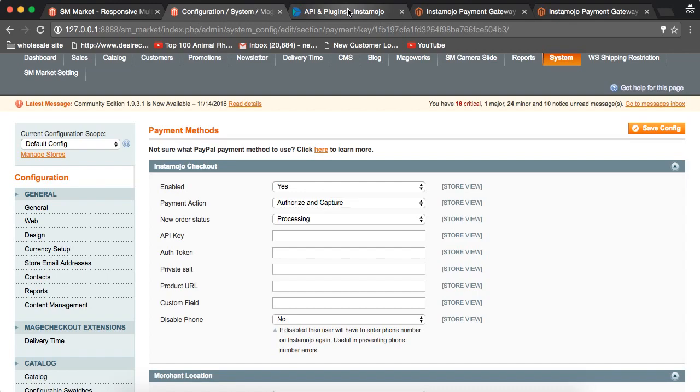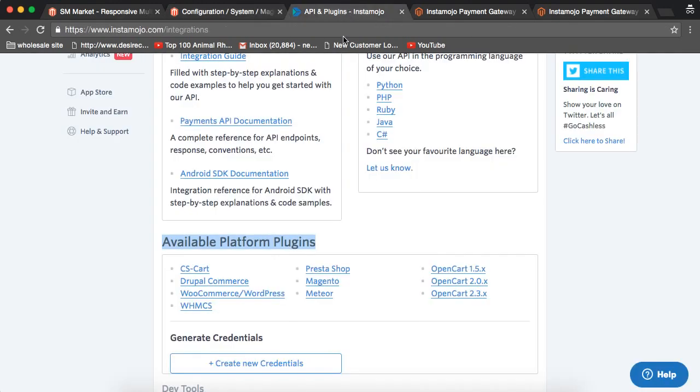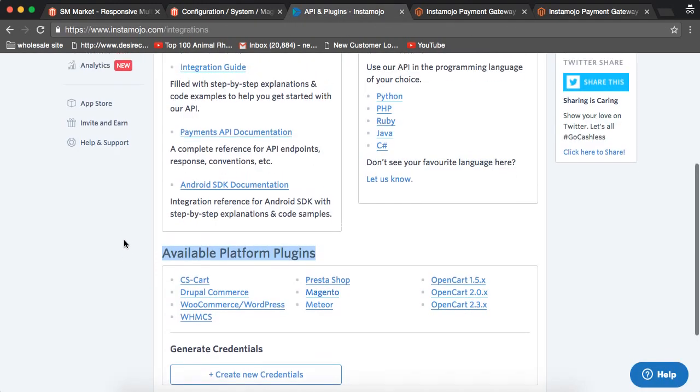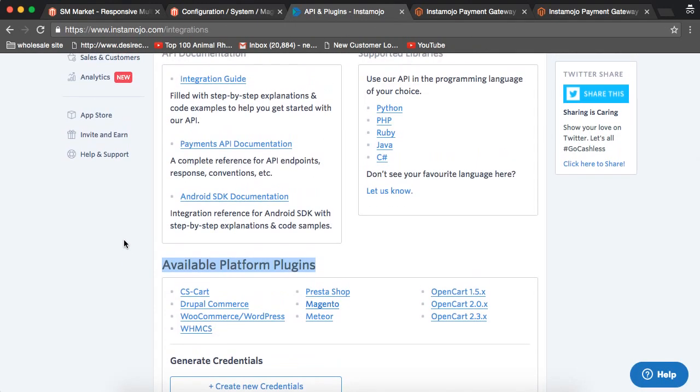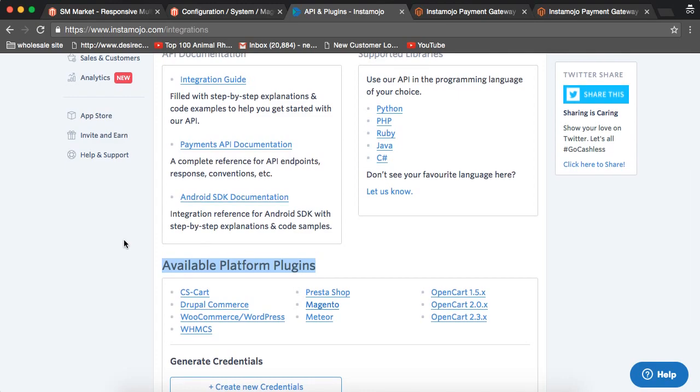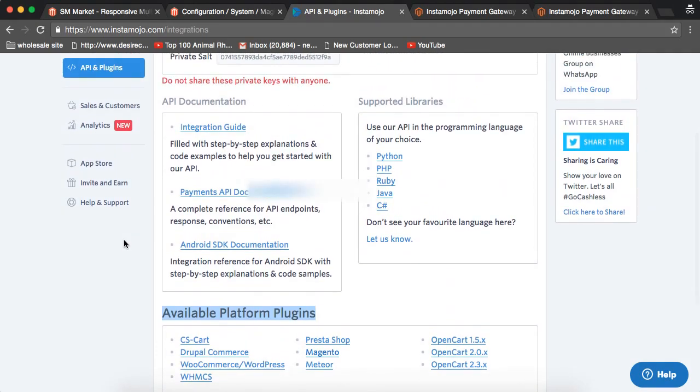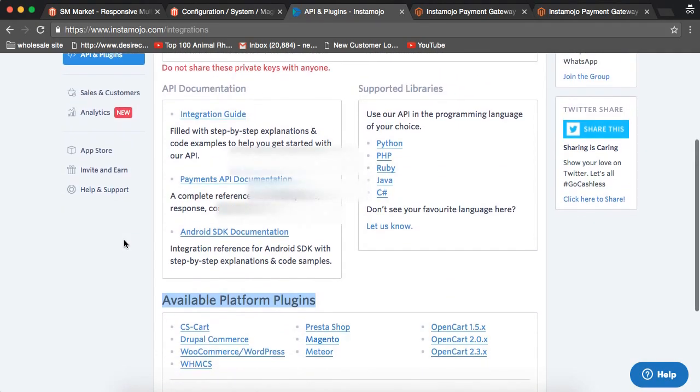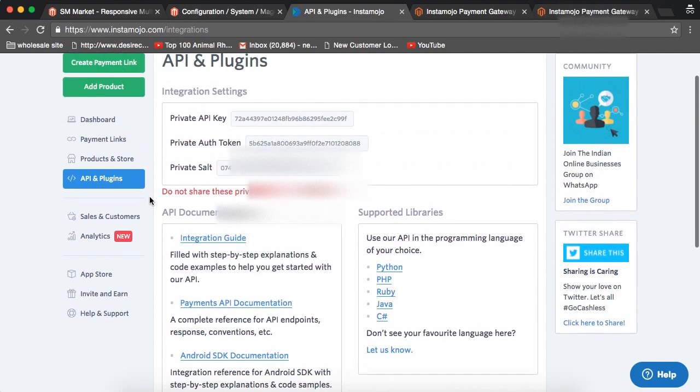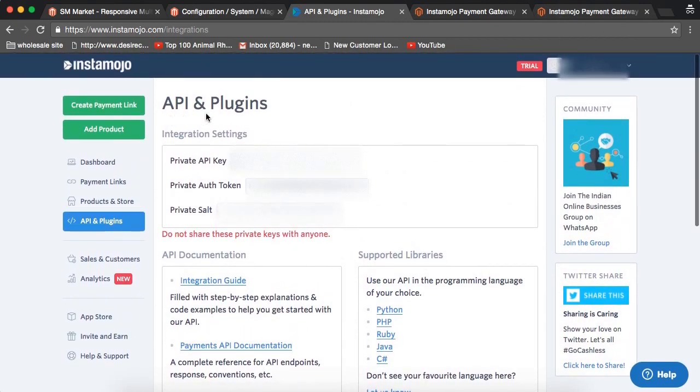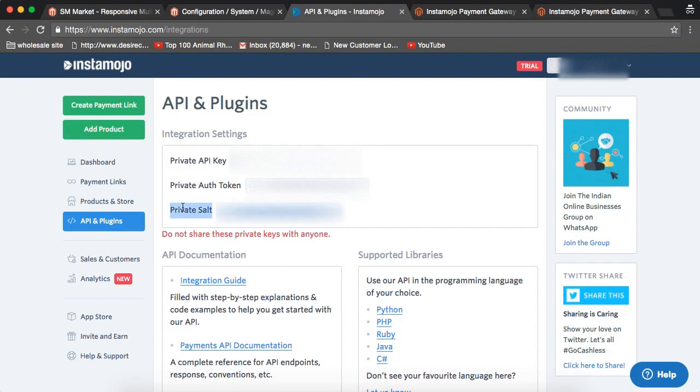Once you go there, you will be able to get all these details on this page. You will get the private API key, auth, and the private salt.